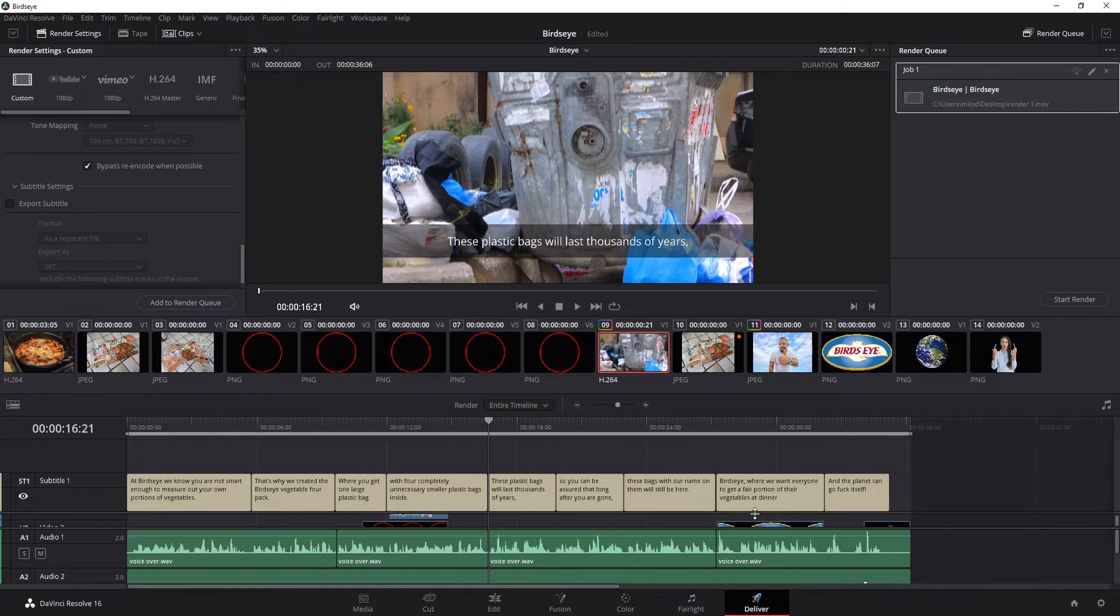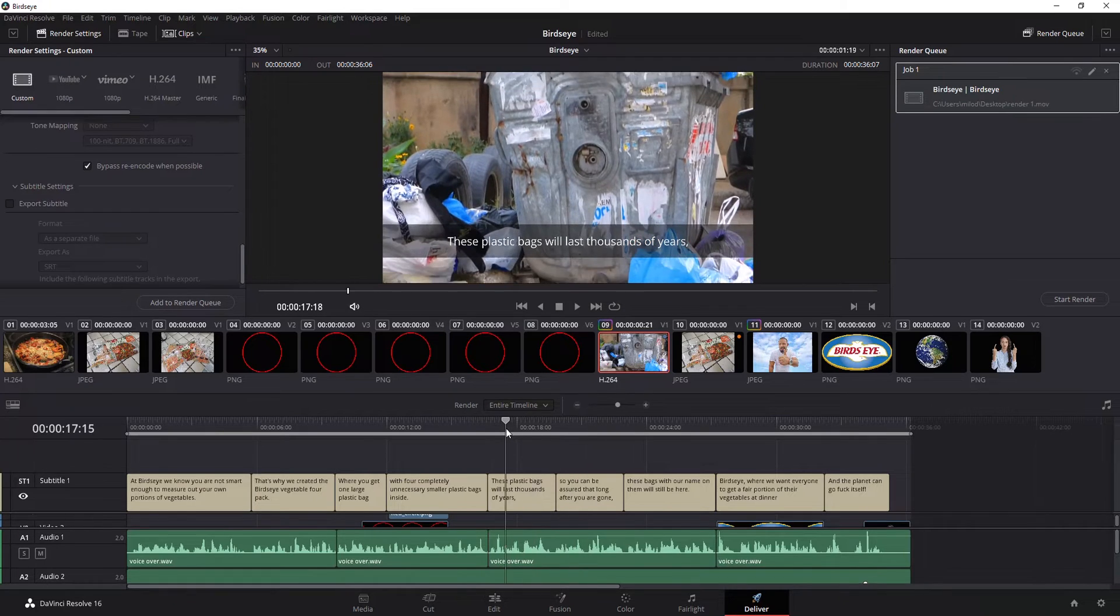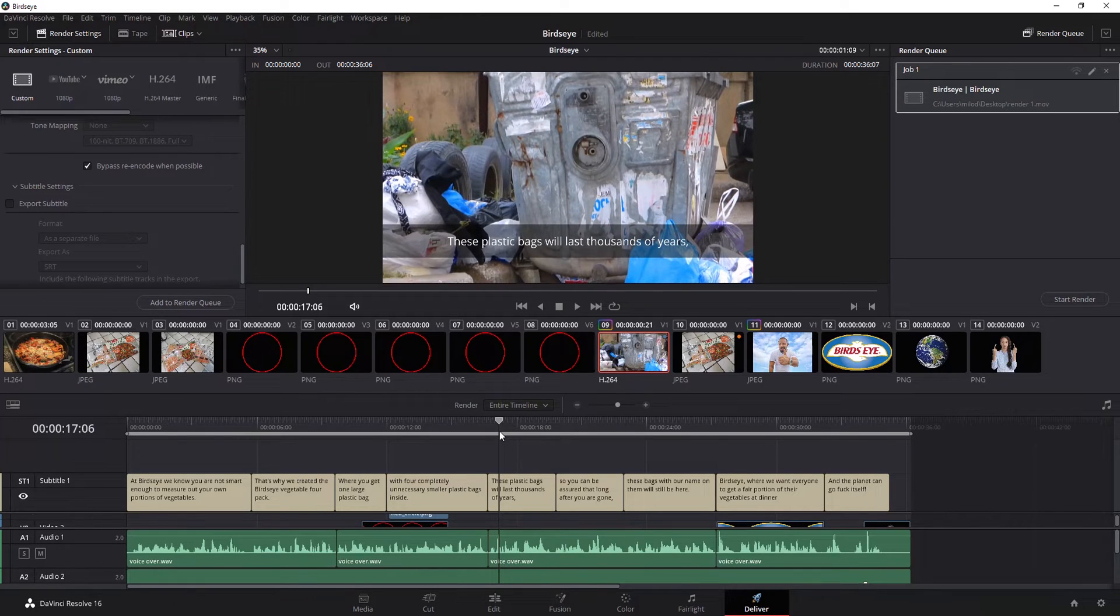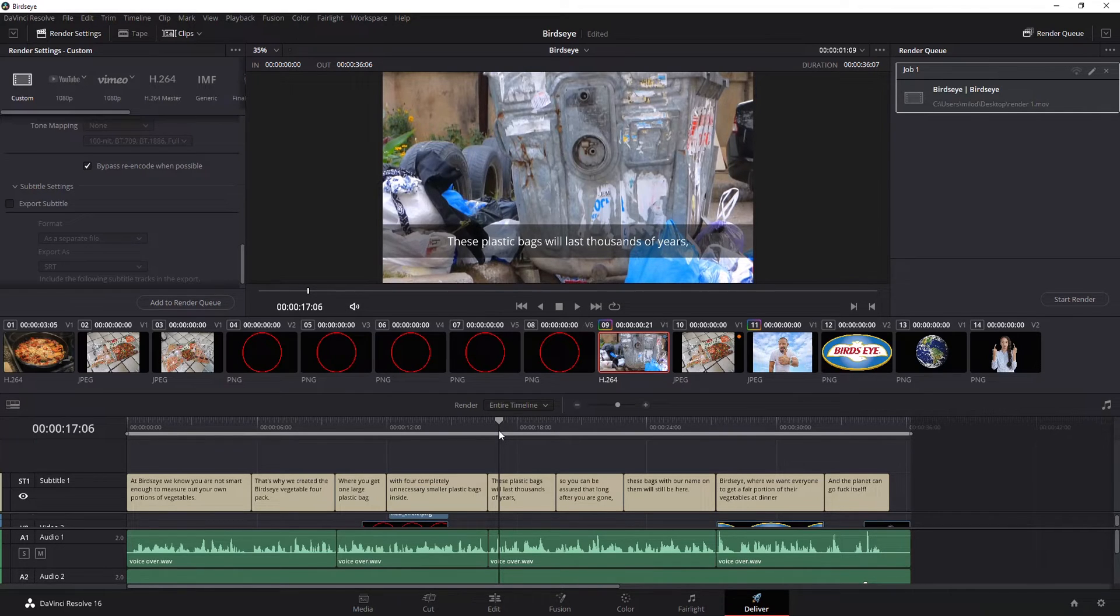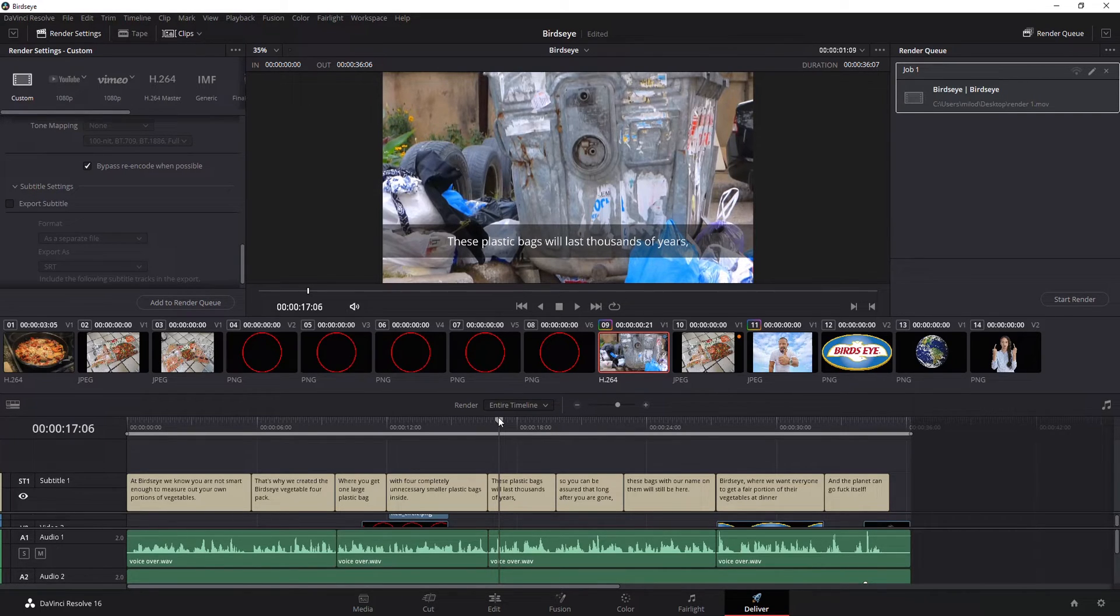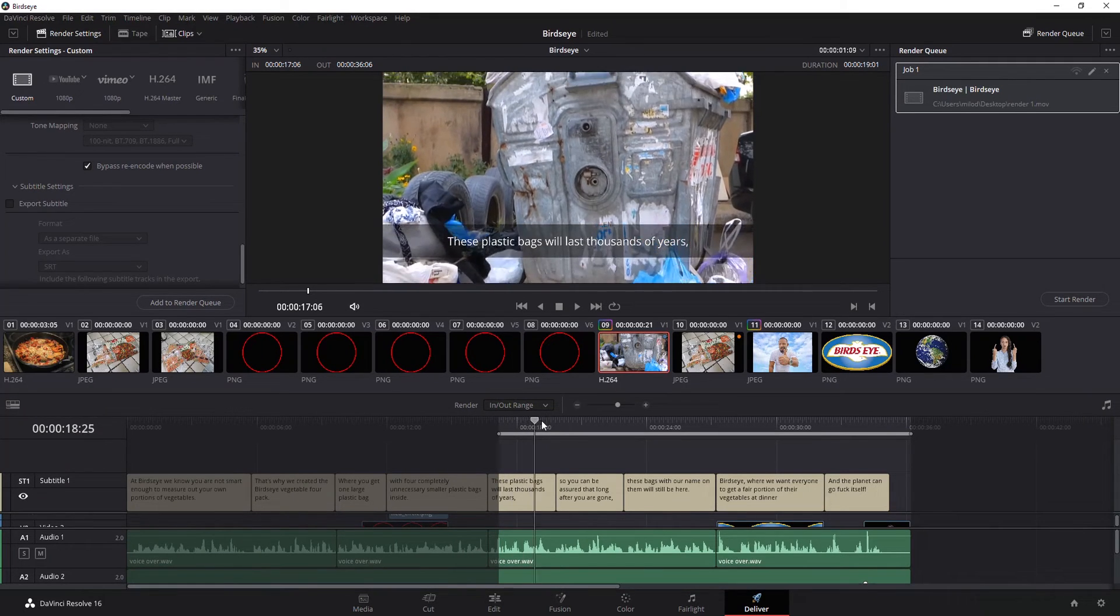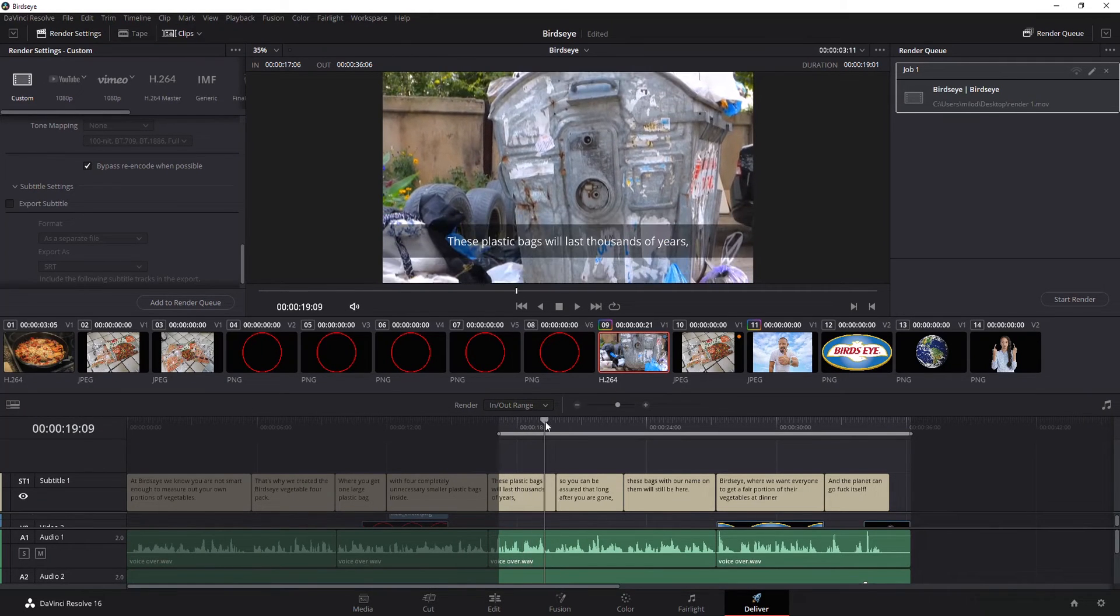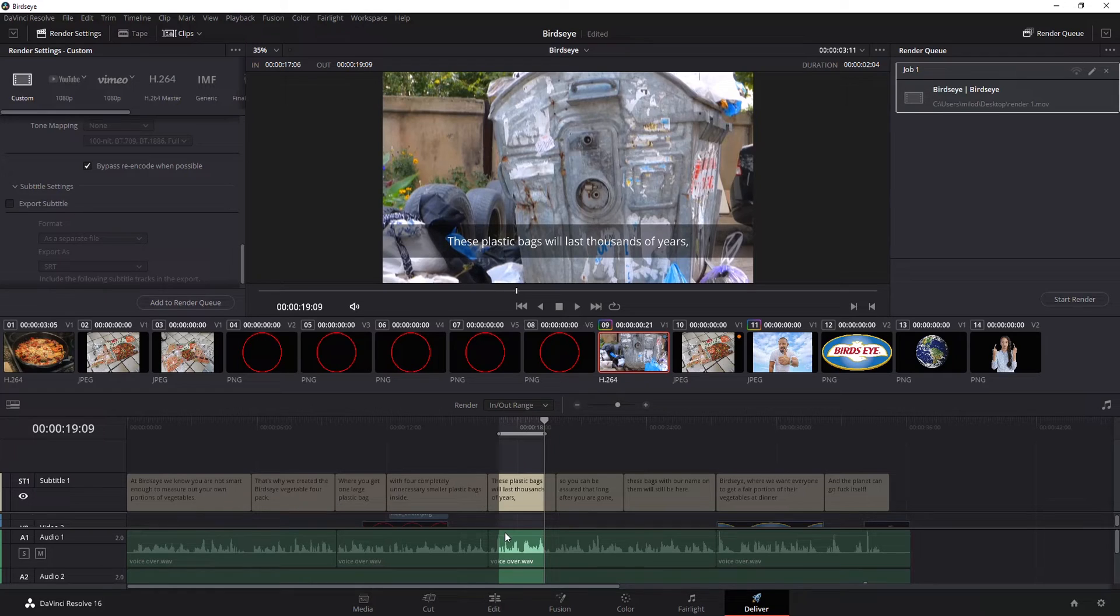All right, next thing, a little tip here. Let's say you only want to take a look at a section. Maybe you want to export it, look at it on a different screen and see how it comes out or listen to it on a different screen. You can do that as well. You've got this option here of entire timeline or in and out range. Move the playhead to where you want it. On your keyboard, hit I. That's going to set the in. Hit O for the out. And now that's going to render just that clip or that section.